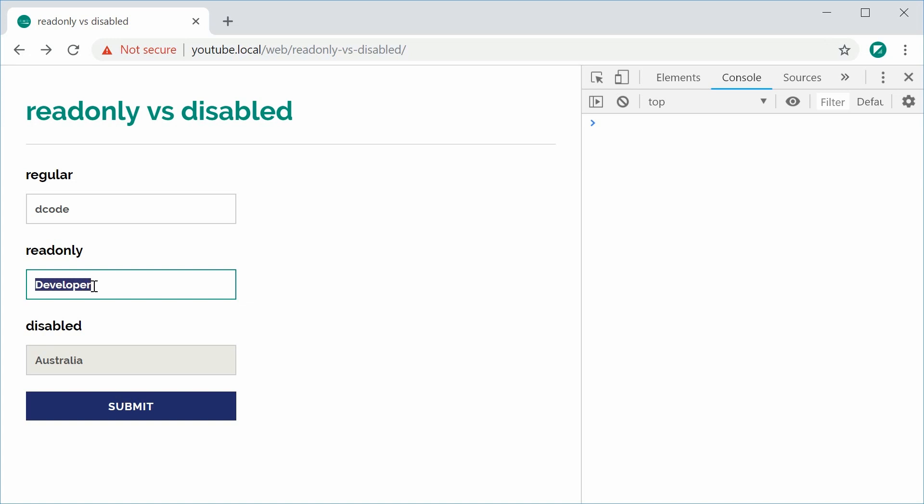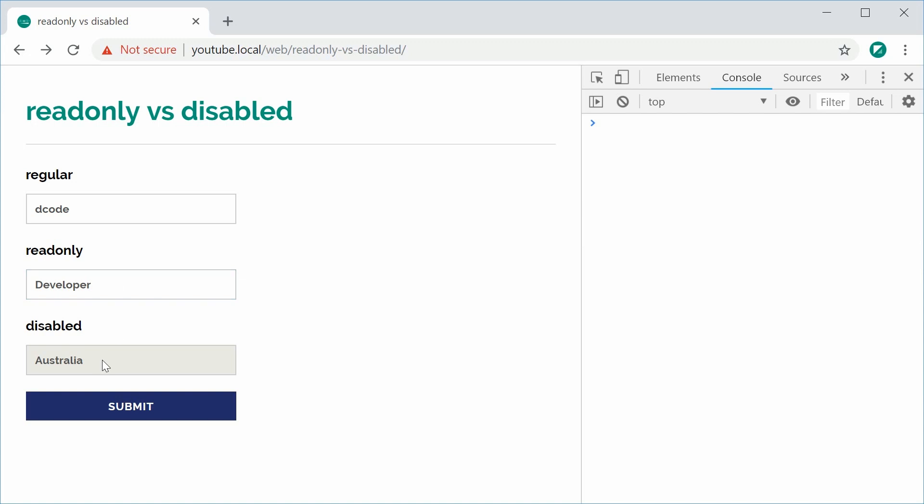Now, we have the disabled field and this one cannot be even focused on. So we can see here that read-only and disabled are very similar, but essentially read-only just means that you can't edit but you can focus and highlight it, whereas disabled is, yeah look mate,